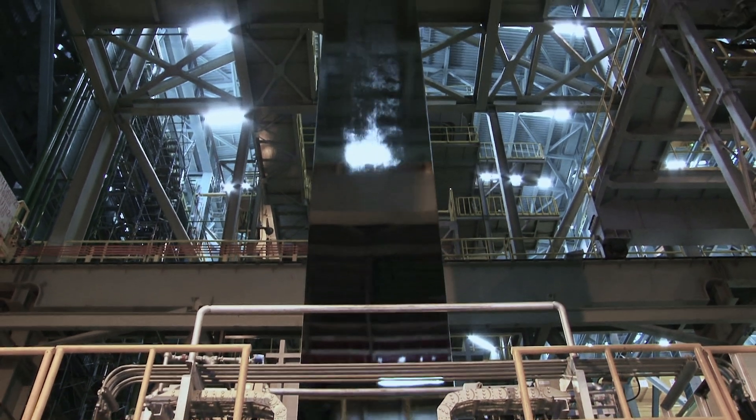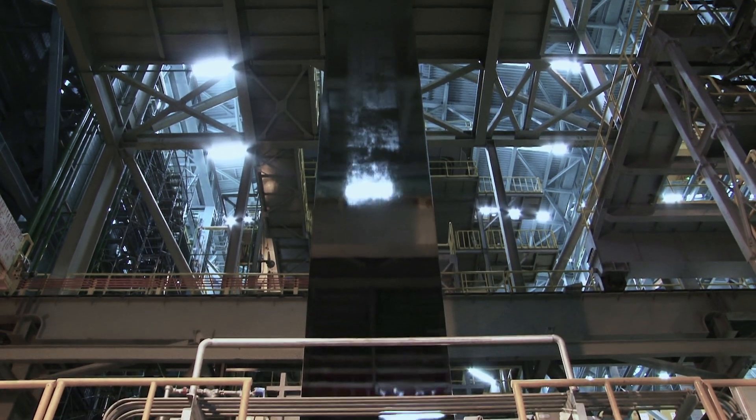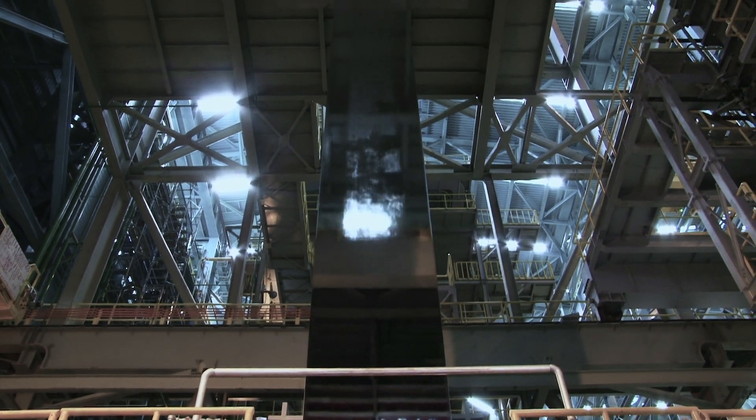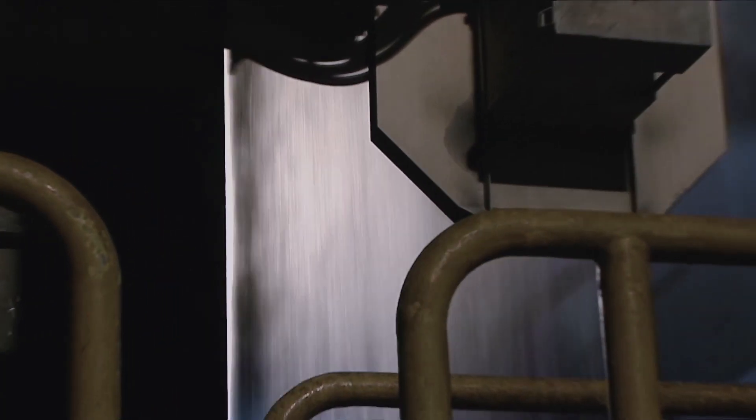Steel strip is galvanized in a continuous process line by dipping in molten zinc to make it more resistant to corrosion.